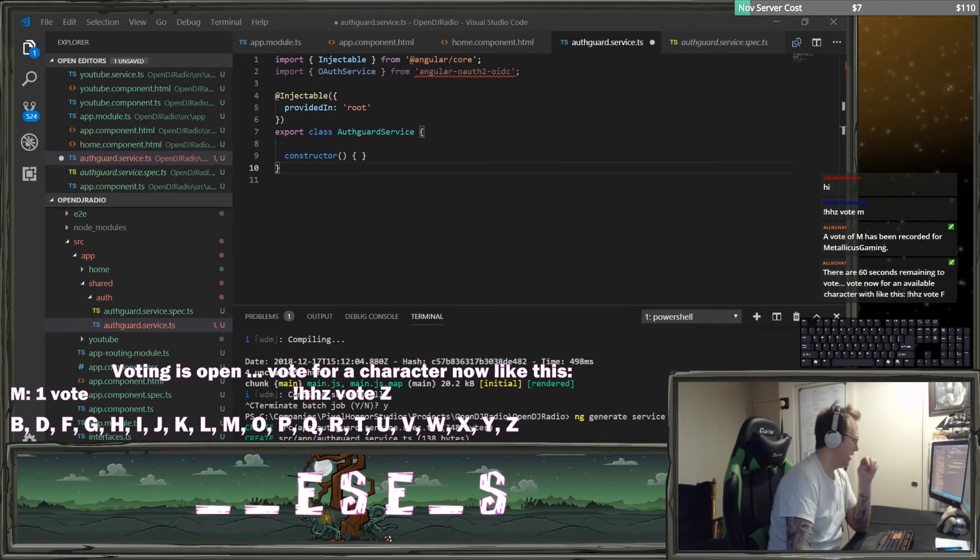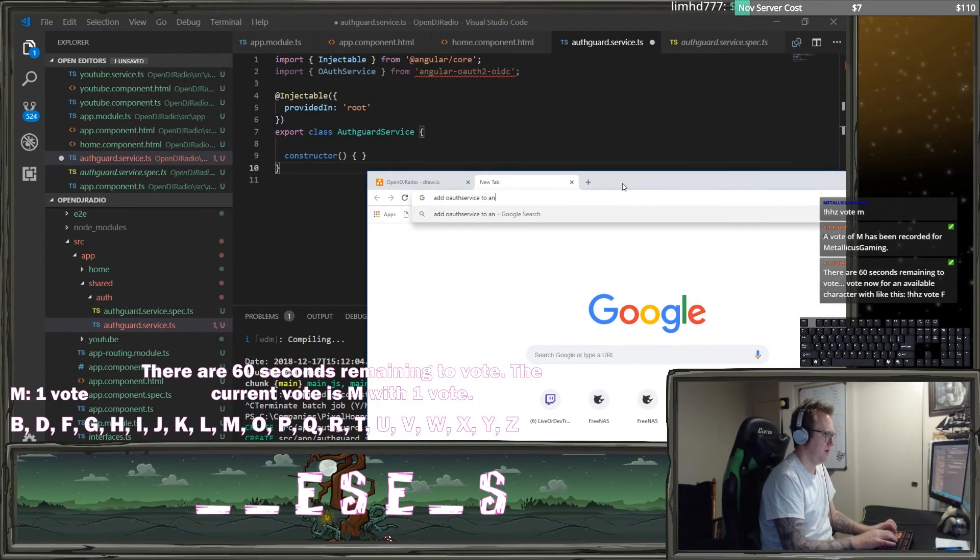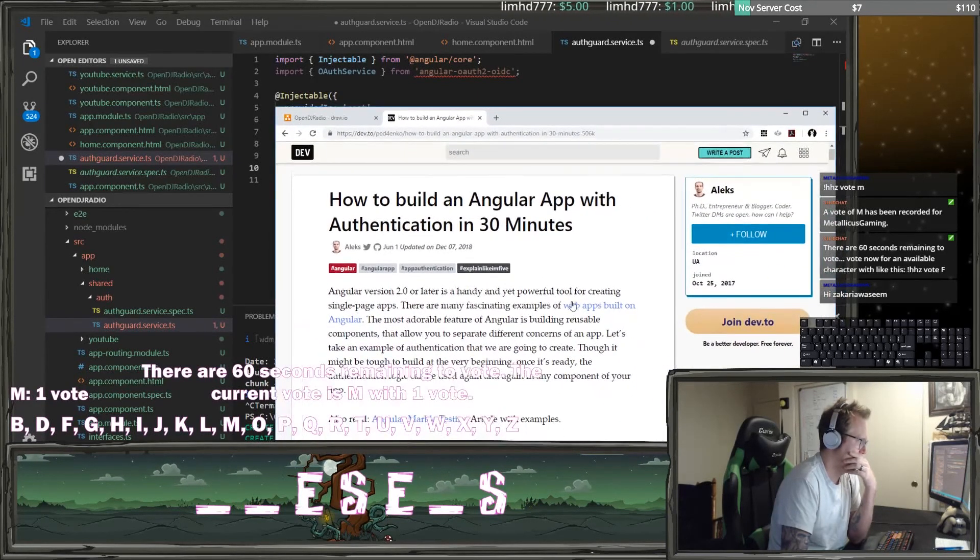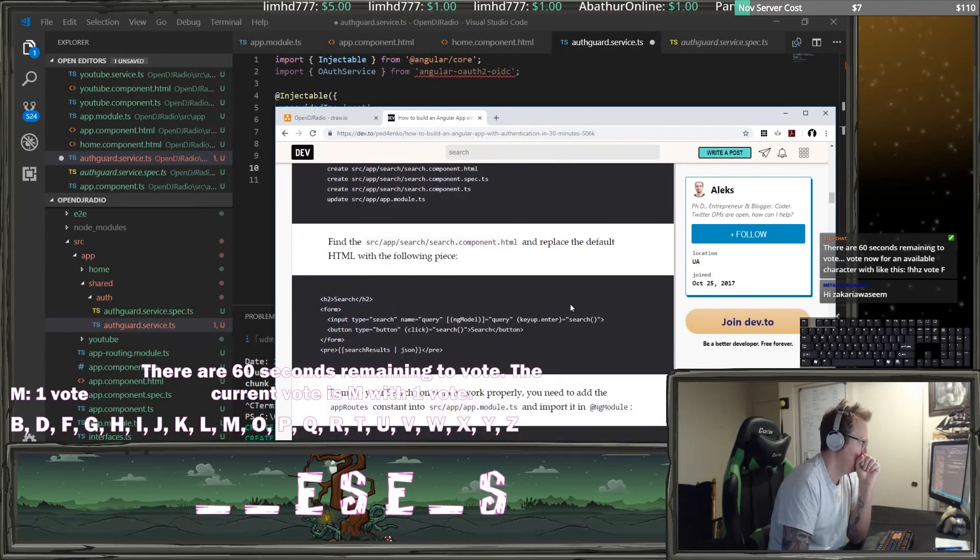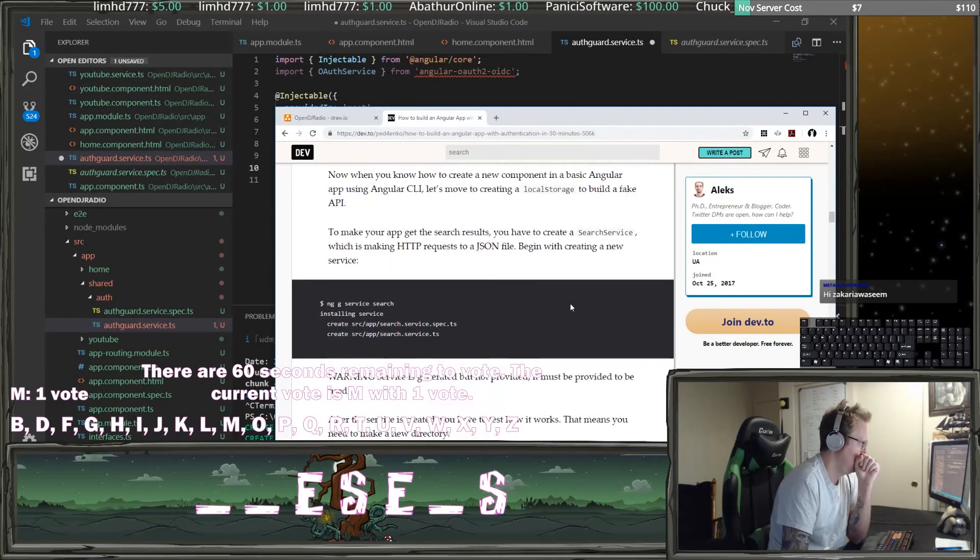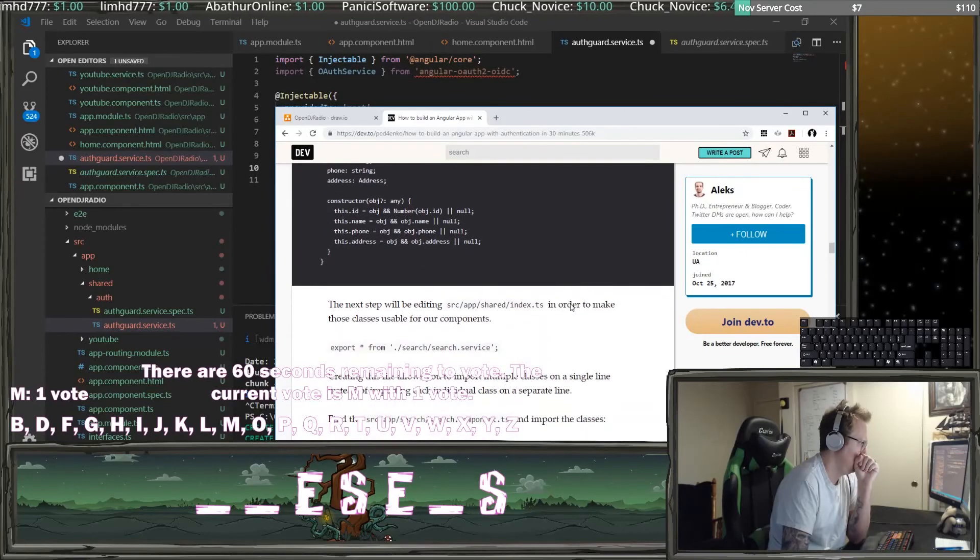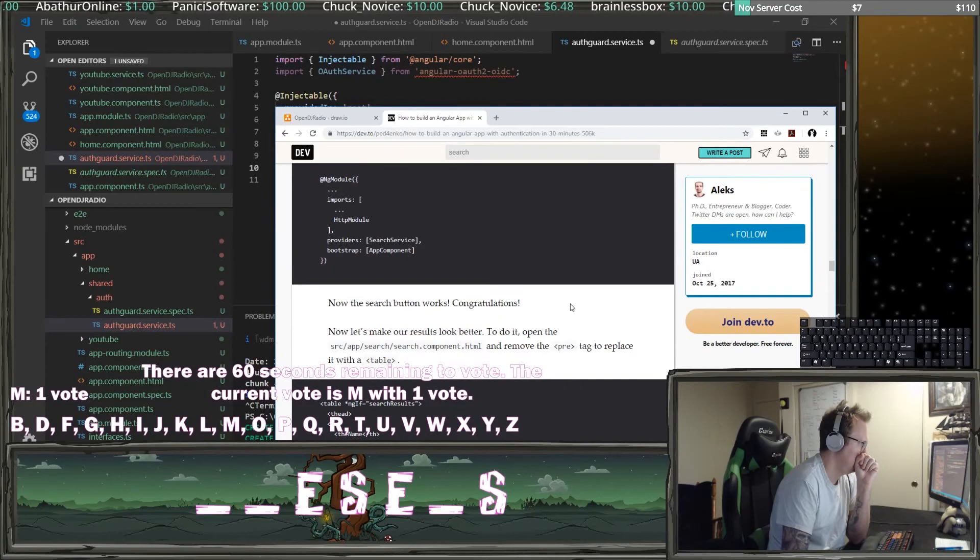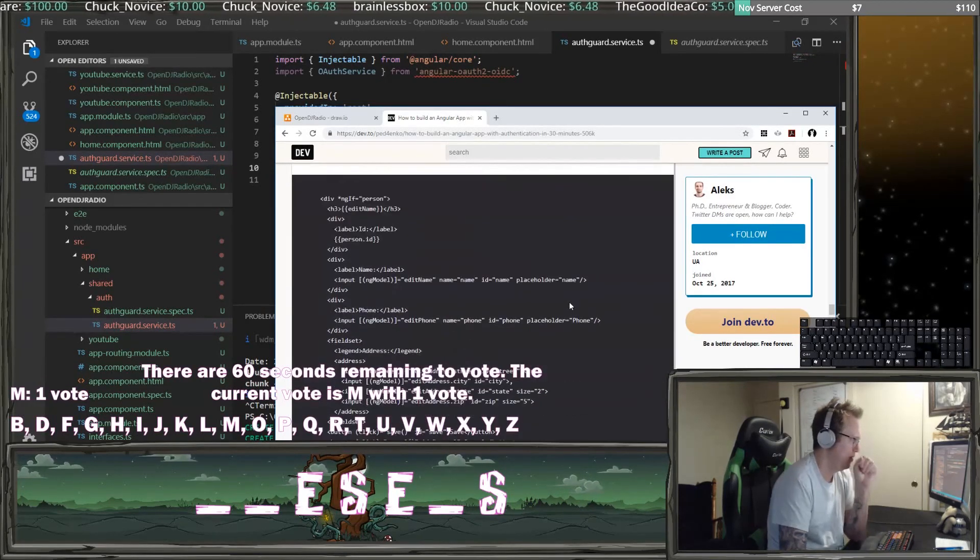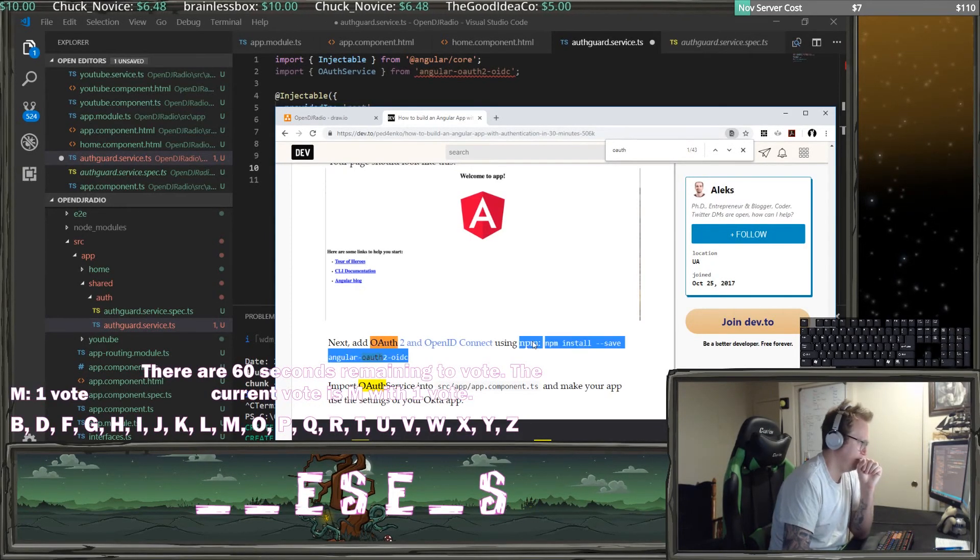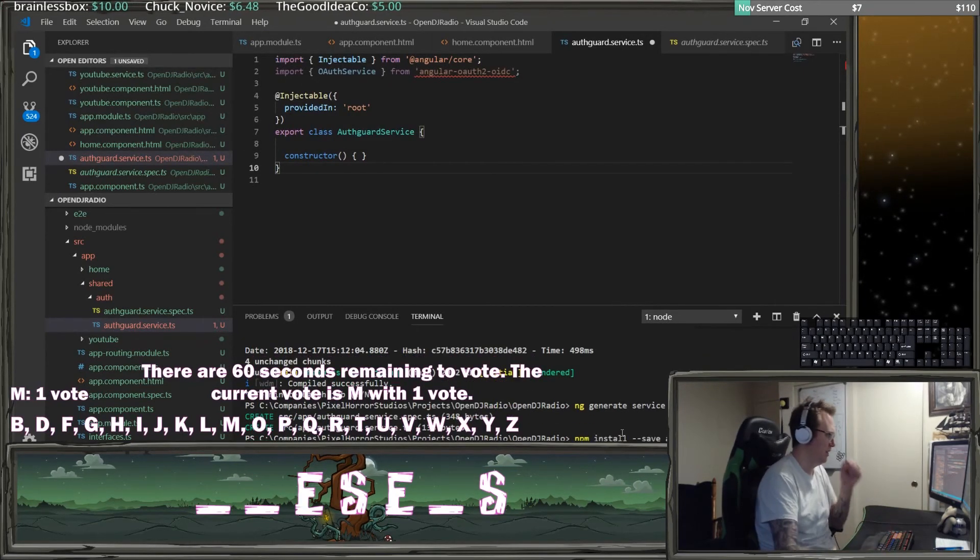We want to add OAuth service to angular CLI. So this is npm install save oauth, and we'll install oauth.